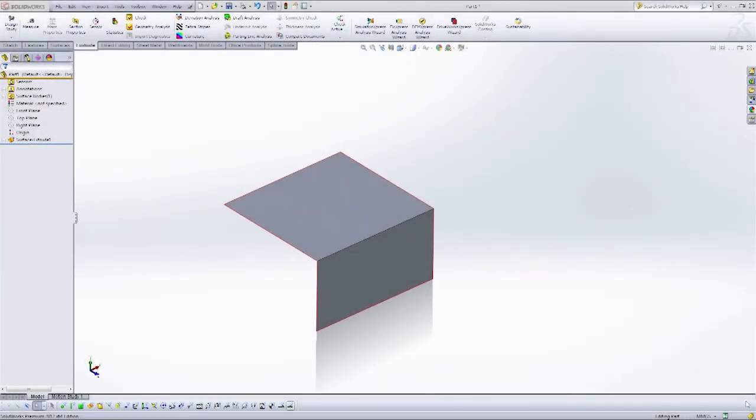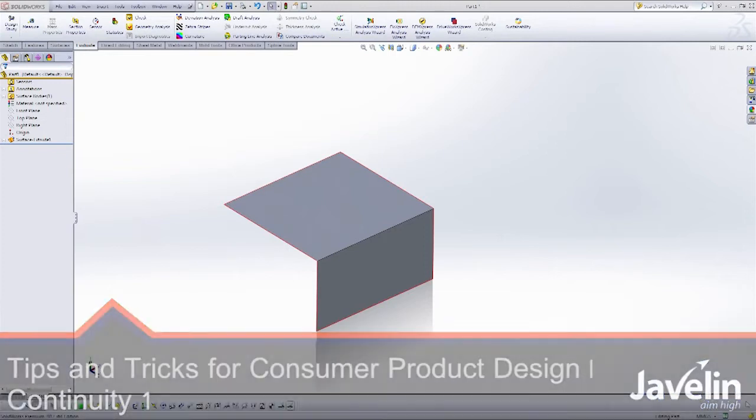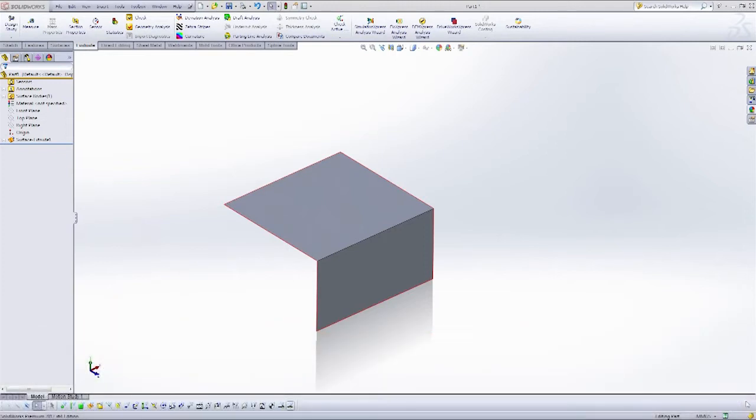Hi, my name is Andrew Lowe. I'm a certified SOLIDWORKS expert here at Javelin Technologies, and in part three of our video series on looking at tips and tricks for consumer product design, we're going to look at how we can use the boundary surface tool to manually build really high-quality fillets into our models.